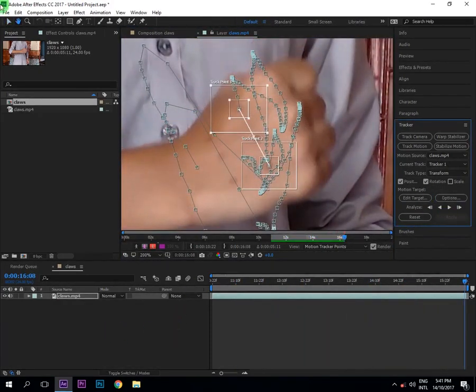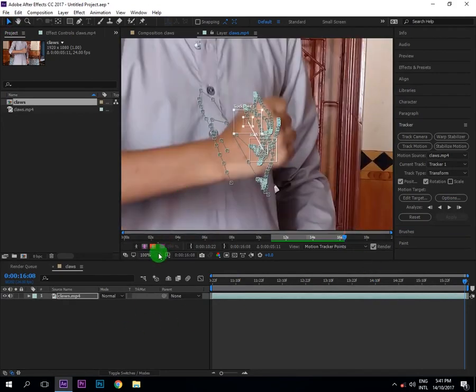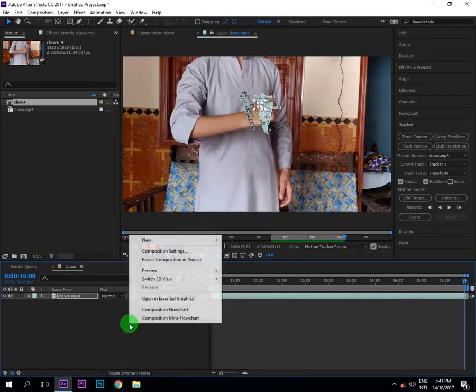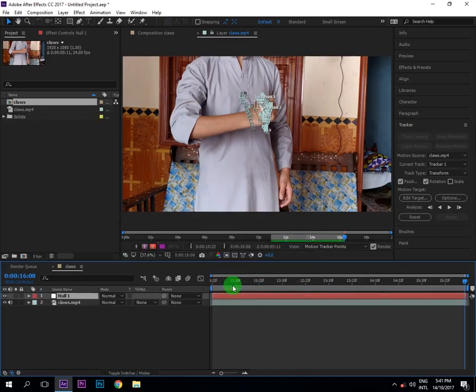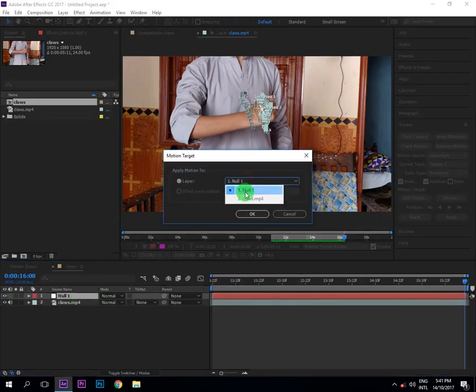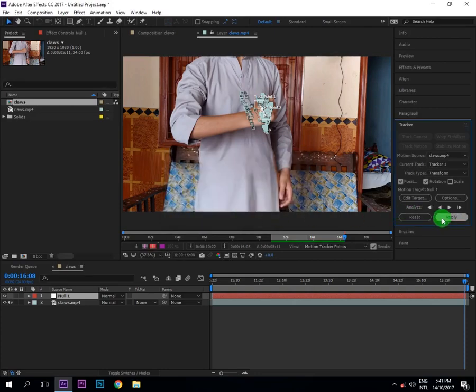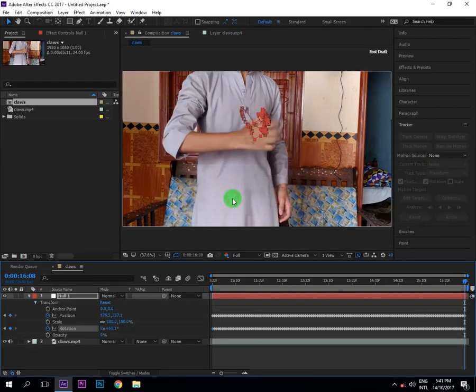Okay guys, now our tracking is done, so I will right click, Area, New, and Null Object. Our tracking data will be stored in it, and then Edit Target and Null One, and then Okay, and Apply, and Action Y, and Okay.